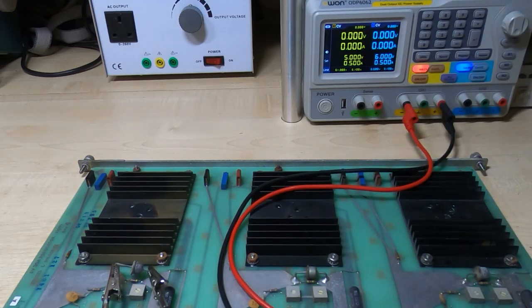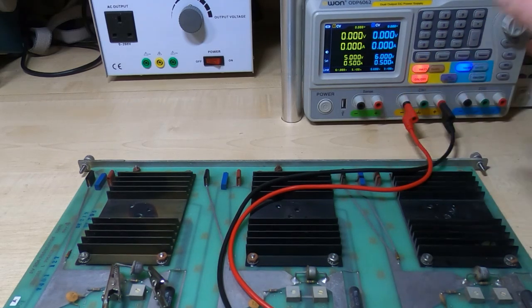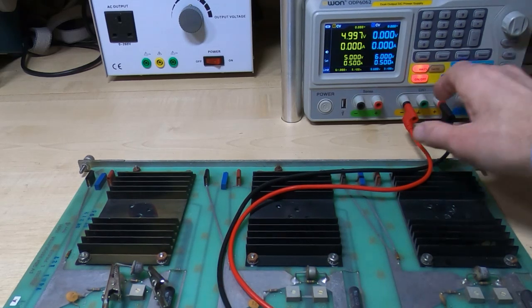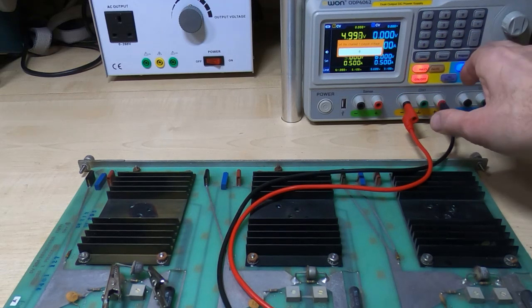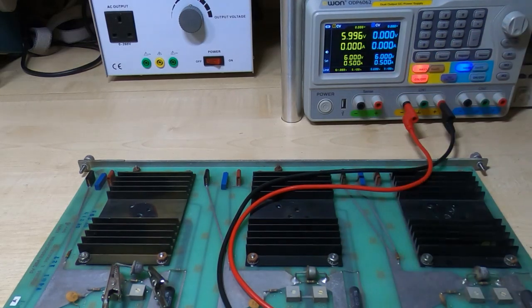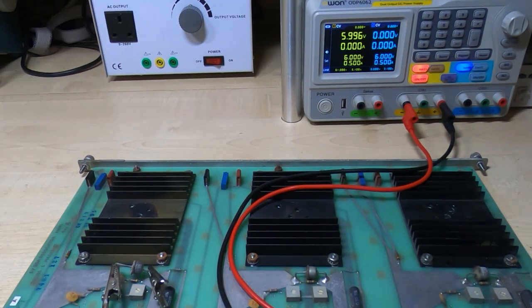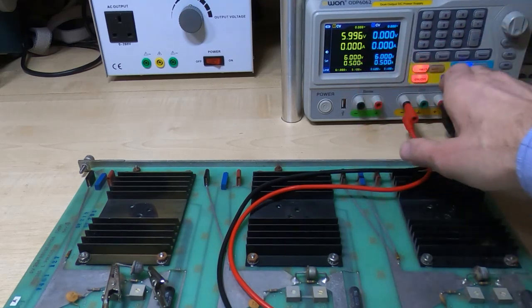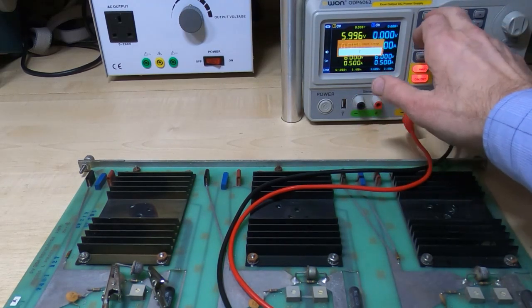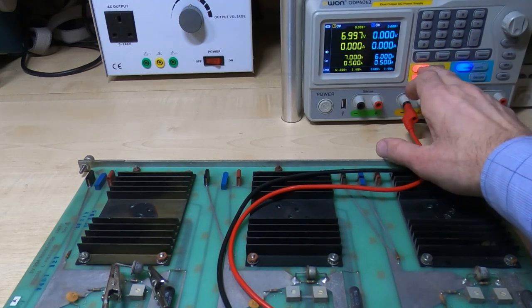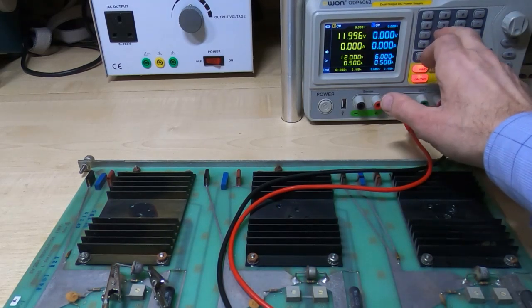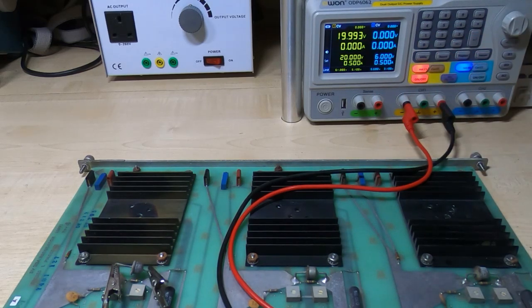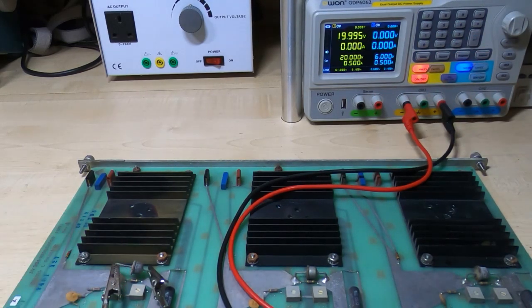I'll swap the leads around, so we should now be in the reverse direction. No current, that makes sense, we're only at five volts. So I was expecting it to start clamping at somewhere around 5.6, maybe 6.2 volts. We're at six volts, still zero current. We'll go up to seven volts, still nothing. We'll go up to 12 volts, still nothing. If we go up to 20 volts, still no current. So it's actually not a Zener diode, it's just a diode.